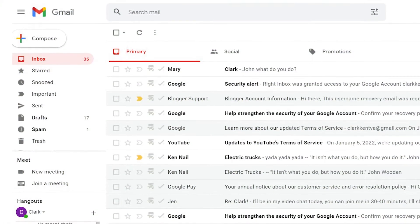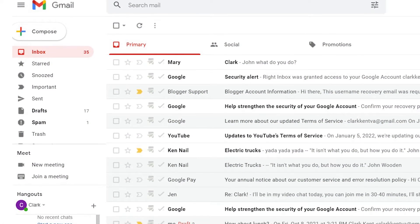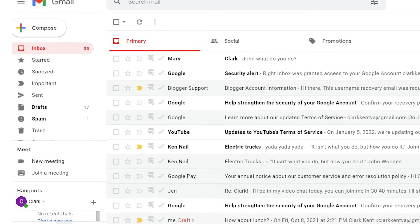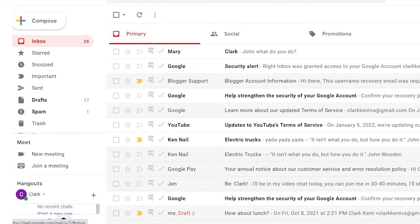Gmail comes with a default font and font size, but you can change it if you'd like. Here's how.